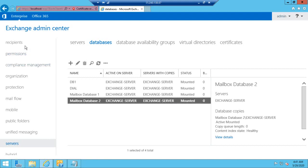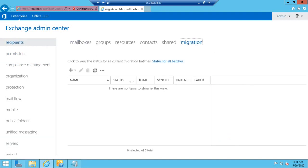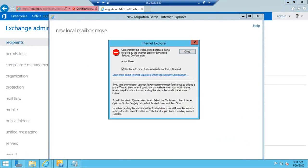Now we will migrate that test mailbox from Mailbox Database One to Mailbox Database Two. To start the migration, go to Recipients and select the Migration tab. Click on the plus icon and select Move to a Different Database.